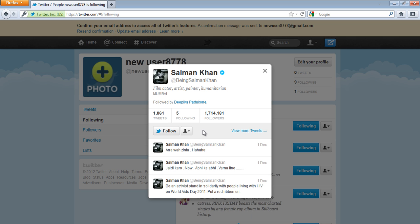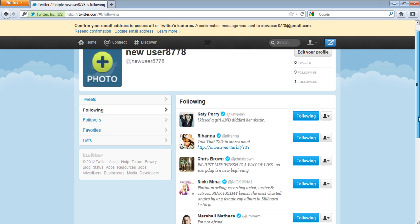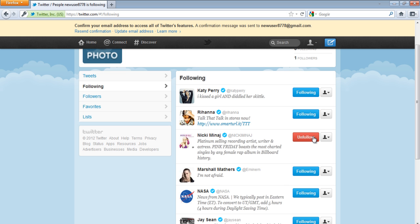Another way to do this is by going to the Following tab. The people you will be able to see are the people you are following. Simply click on the Unfollow button next to the person's name in order to stop following.